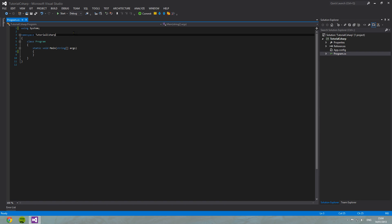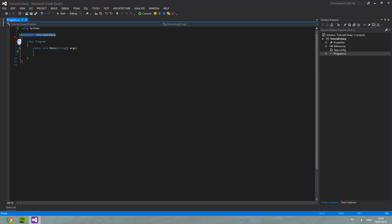Moving down here to line three, we can see the namespace tutorial C sharp. Now, usually you leave this as it is. When you create a subfolder, it will do a dot on the end of this and then your subfolder's name. Now, that's perfectly fine for now. We don't want to change this just yet.